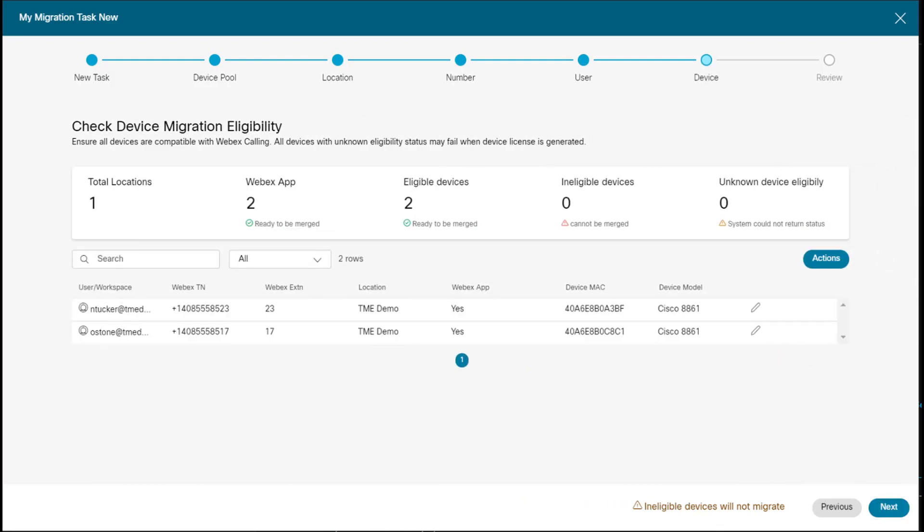And what it has done here is check the eligibility of the devices. So the 8861 is eligible as well as this MAC address. So just like with the other MPP migration card, it's doing a validation check to make sure that this MAC address is eligible. And it is eligible, so that means we can proceed to the next step.